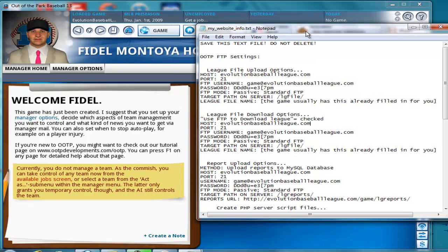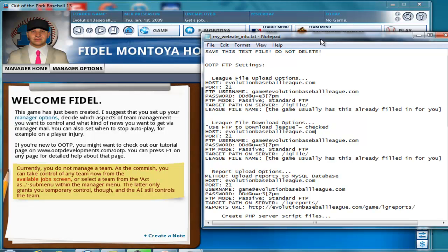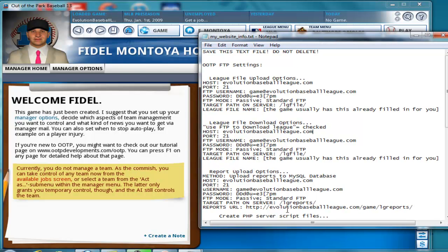And in this text file, we see it says save this text file, do not delete. After you finish using it and setting everything up, you want to go save it somewhere safe and maybe password protected somewhere, or put it on a flash drive and hide it somewhere.